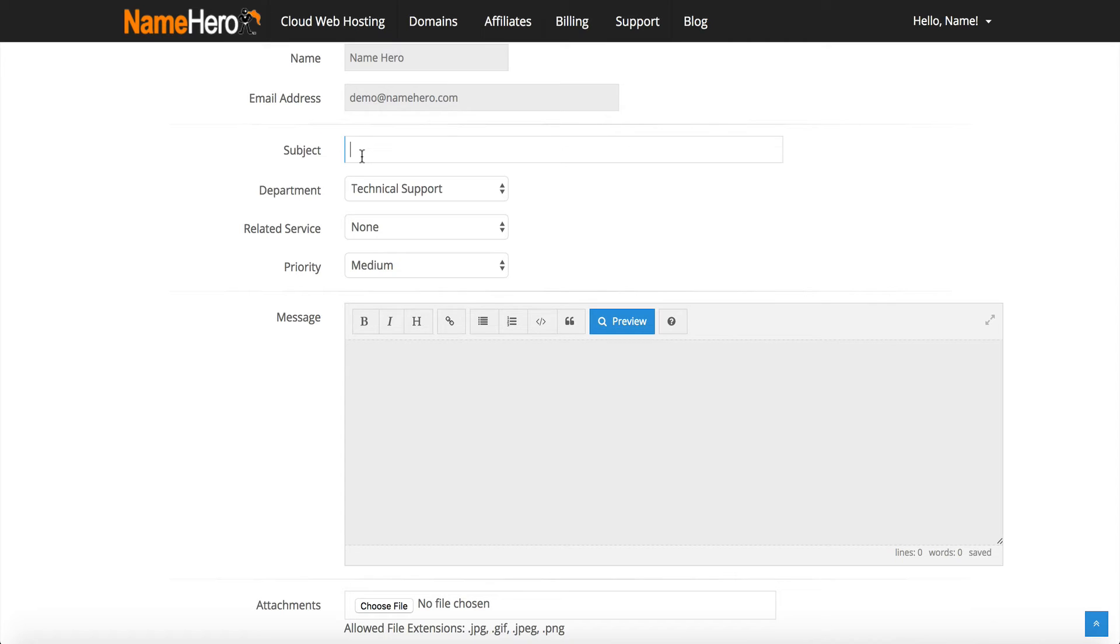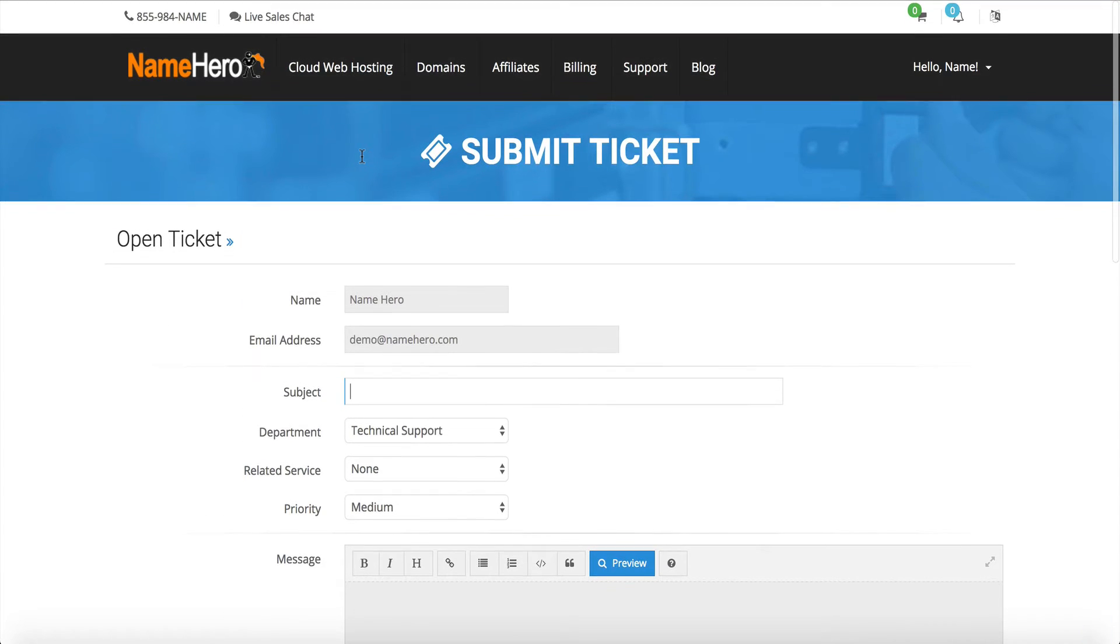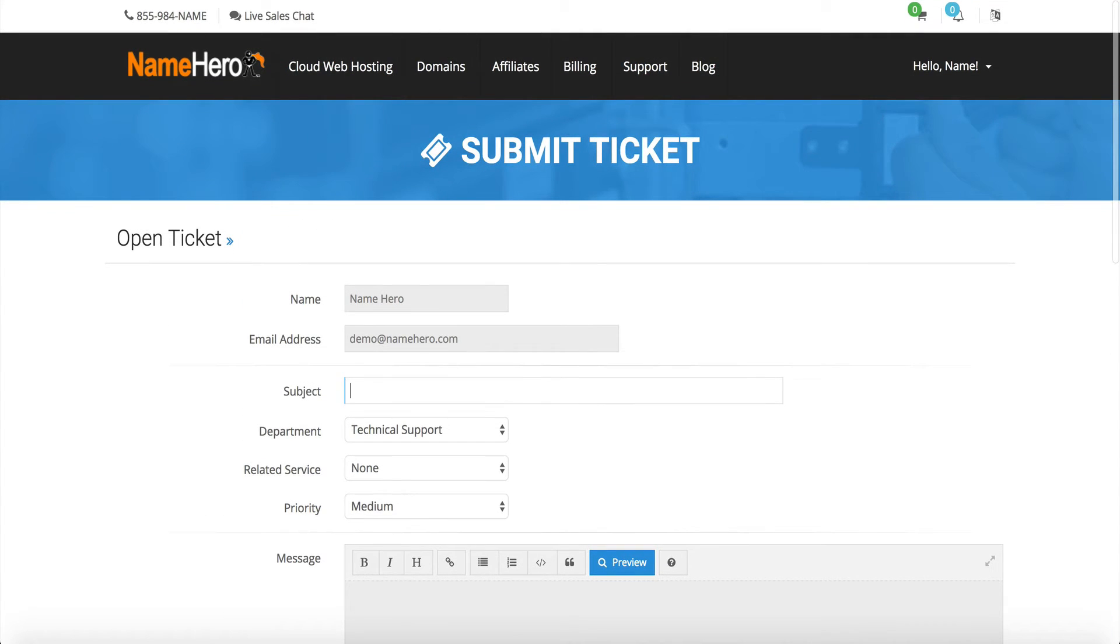Once we get that information we will have it set up, and most of the time it takes under 24 hours for our team to have that set up for you. It's a very quick and easy process. Once we do get that set up for you, you can manually go into enom and register all the domains that you wish.